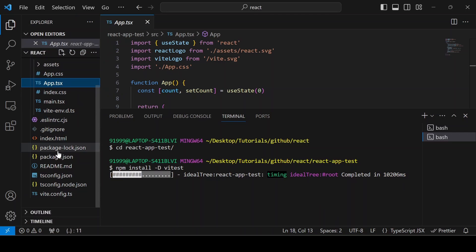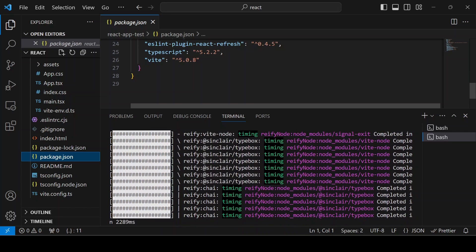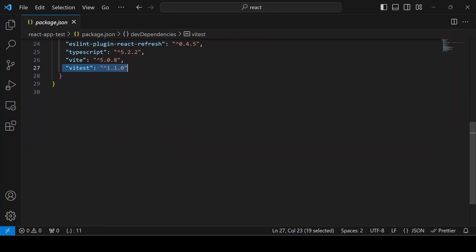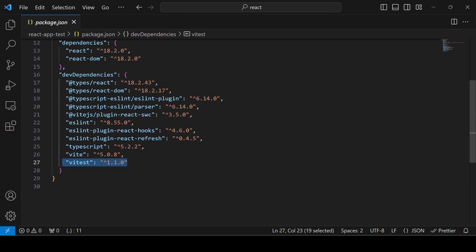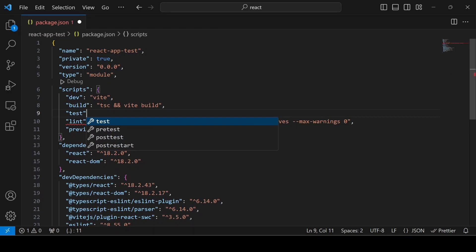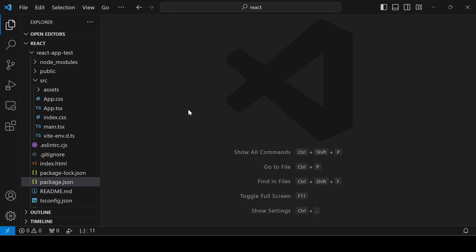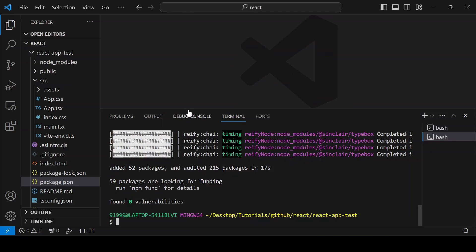If you go to the `package.json` file, before we didn't have Vitest — now it's installing. Once Vitest is available inside the dev dependencies, you have to add a script called `test` with the value `vitest`. Now we can run unit tests using `npm run test`.